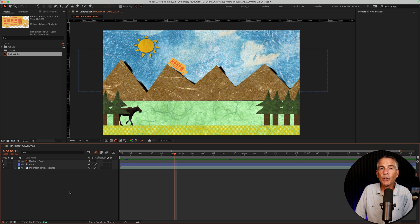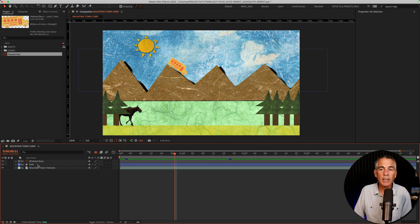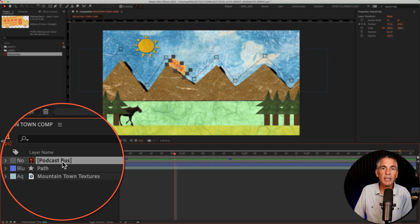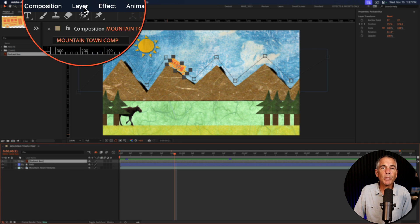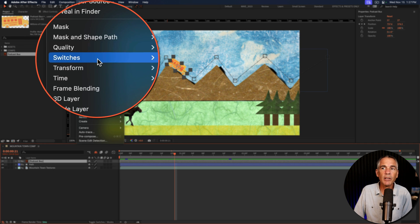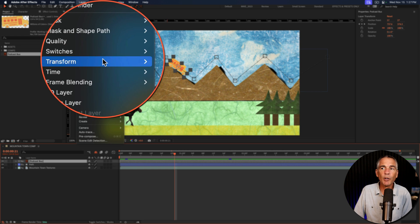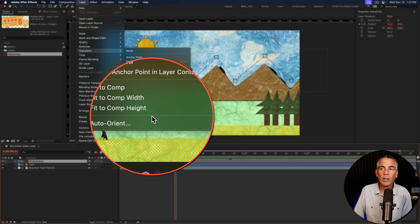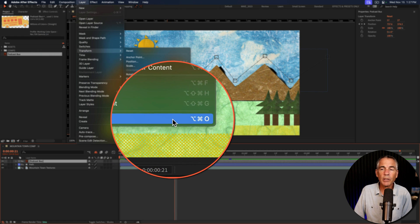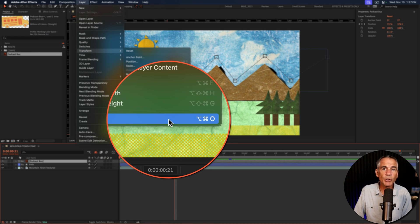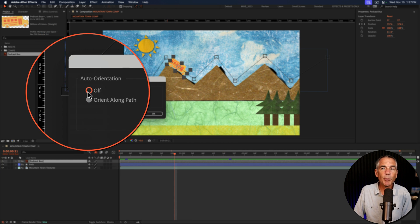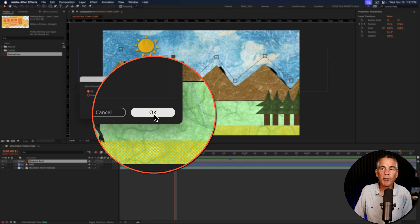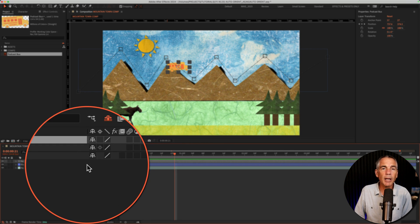And if you ever want to turn off or disable auto orient, just select the layer, go back to the top menu, click on layer, transform, auto orient, or use the keyboard shortcut. Then just tick the radio button for off and click OK.